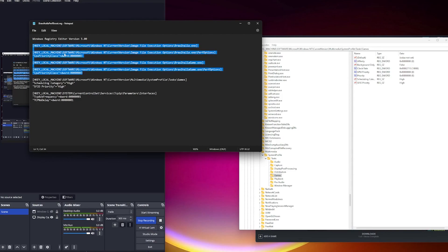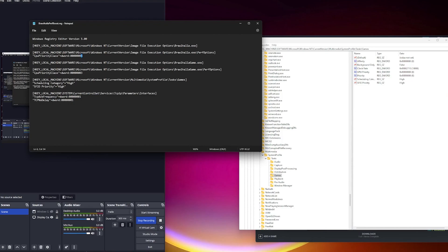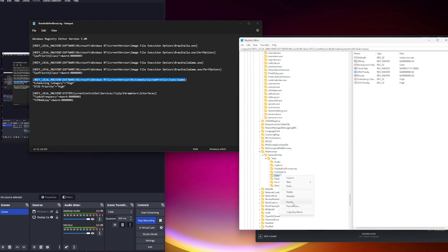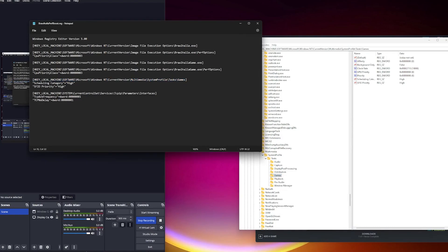You can always just go back here and change this value or delete the key if you don't like what it did. But for these two, this one, I recommend that you right-click export, you know, save the file somewhere.